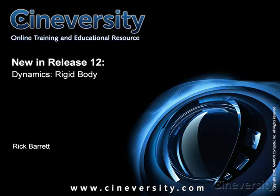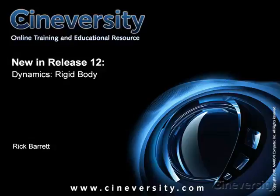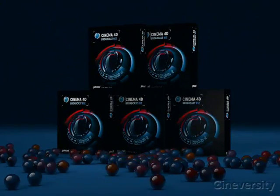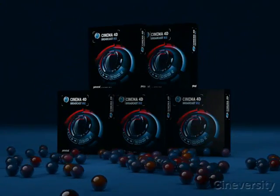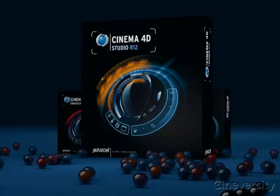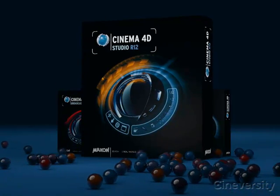Drop everything and let the laws of physics take over with the new rigid body dynamics in Cinema 4D Release 12. Based on the production proven bullet engine, the dynamic simulations are rock solid, stable, and simple to use.